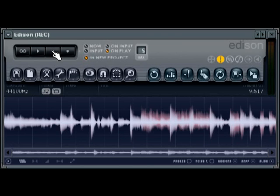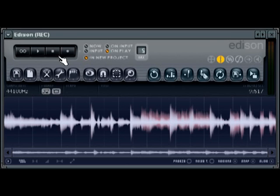I'll just show you a couple tasks you can perform with this audio that you've recorded and sampled into FL Studio using Edison. So, I can go ahead and save this sample, that's probably one of the first things I want to do.